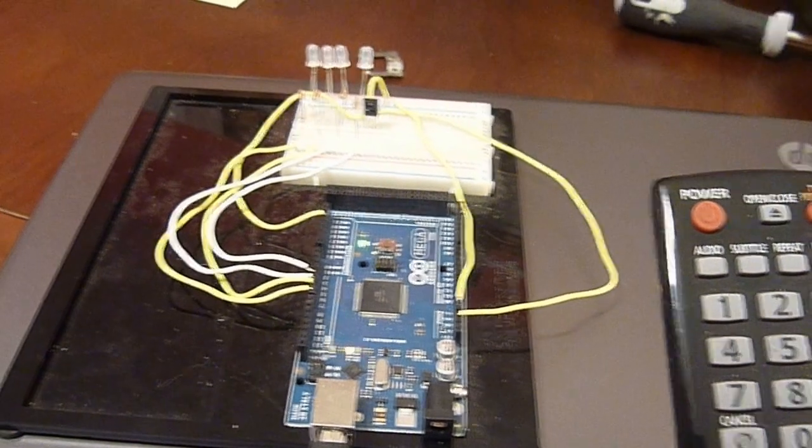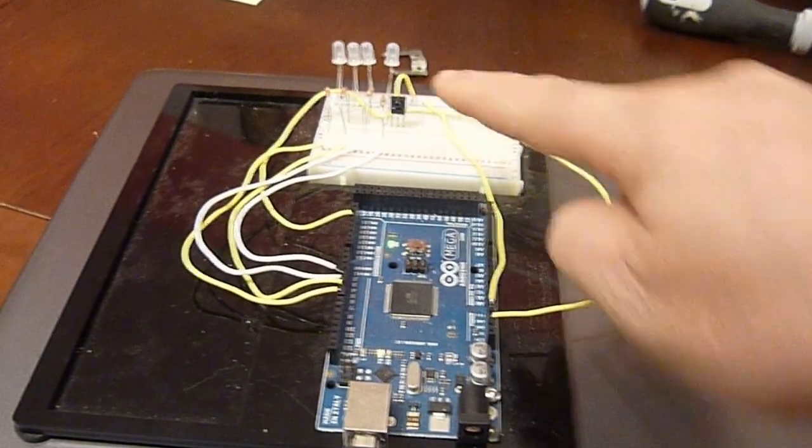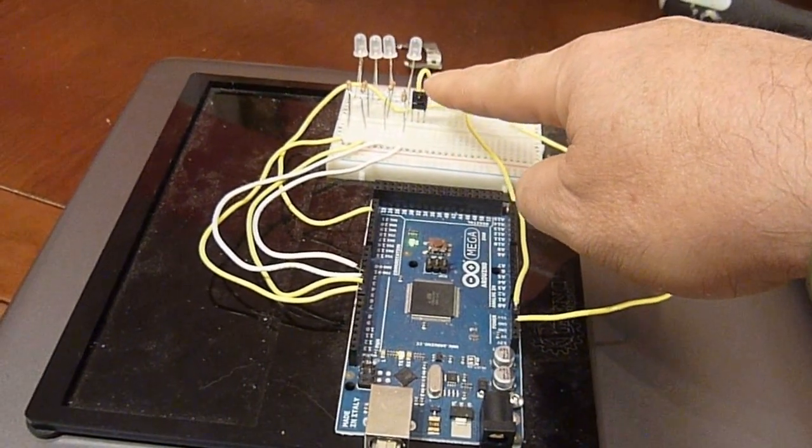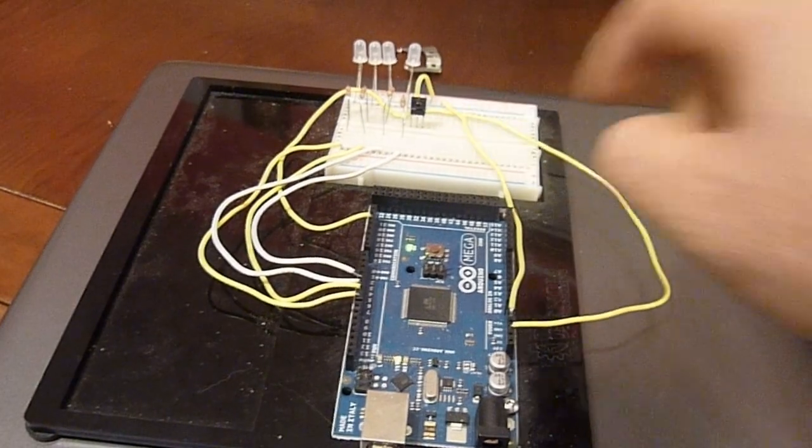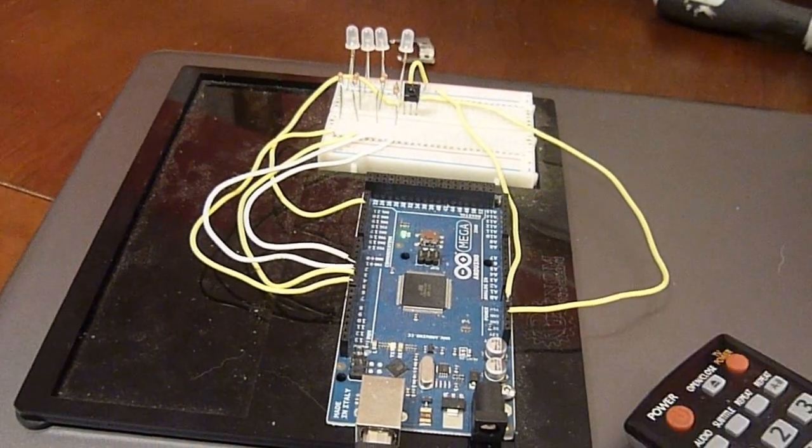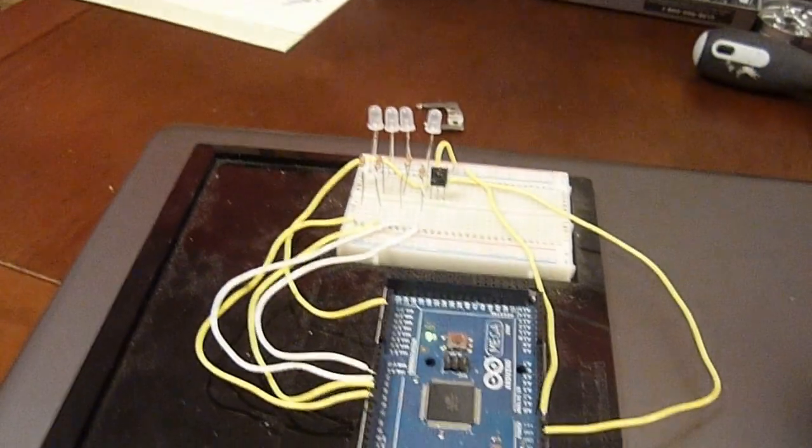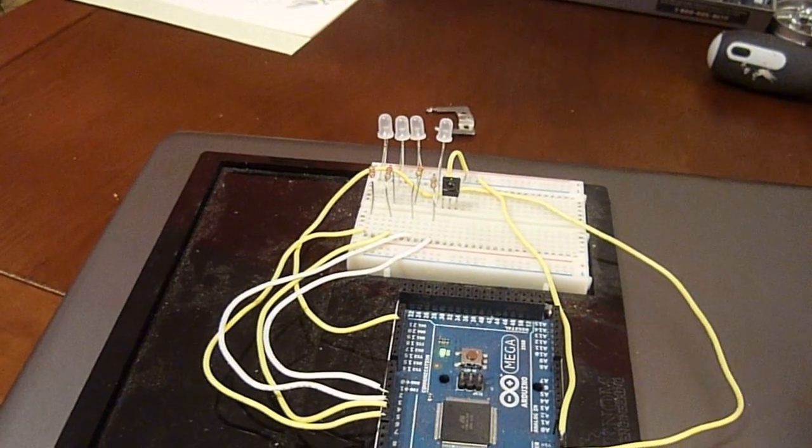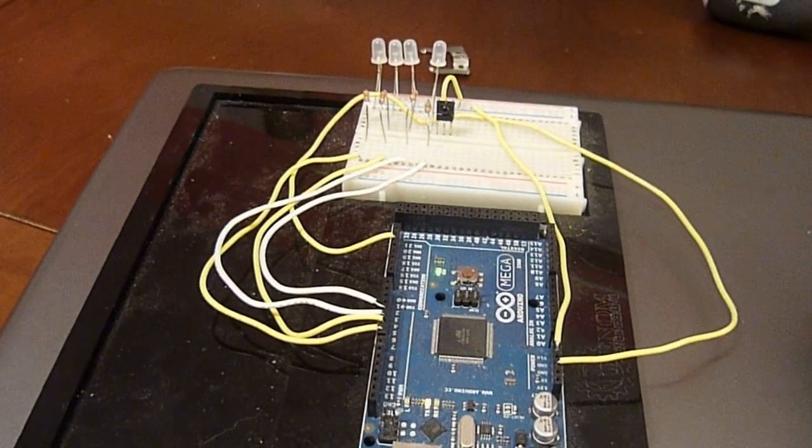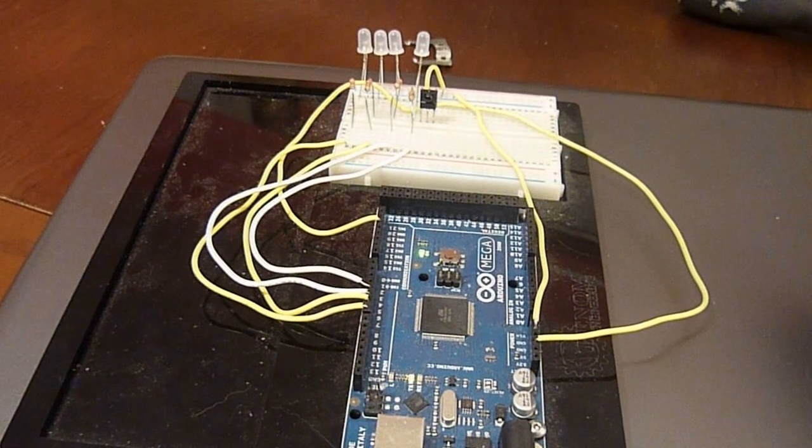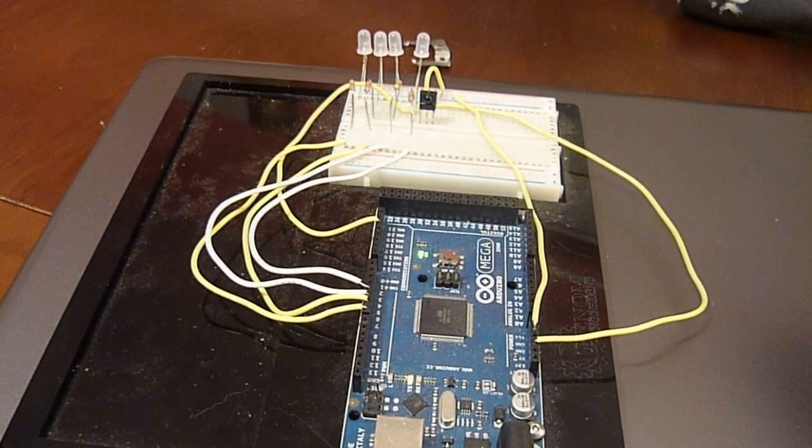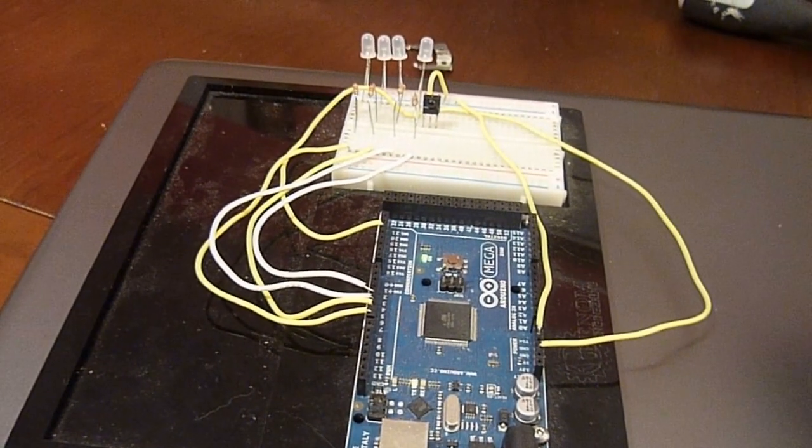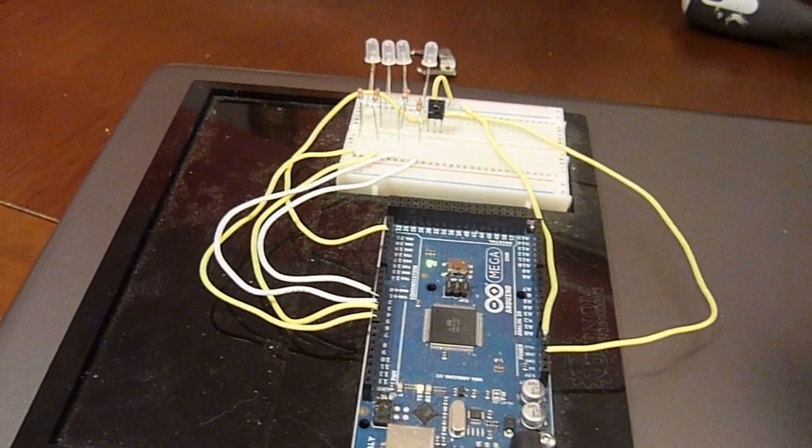I stripped an infrared receiver module out of an old VCR and have it connected to the Arduino. I have four LEDs connected and I have programmed the unit to react to a few of the buttons on my remote.